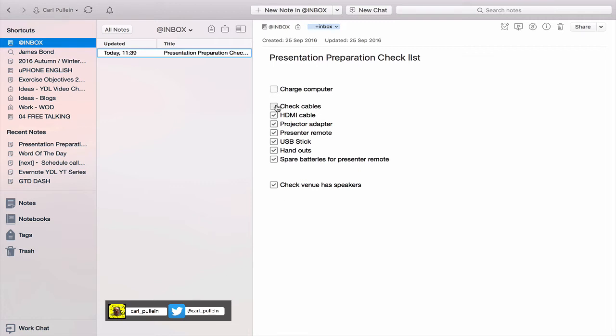Now, of course, if you wish, you could just uncheck them. That's fine. That's one way of doing it.